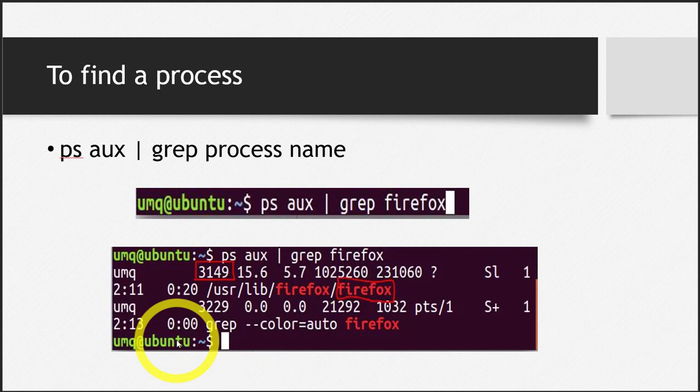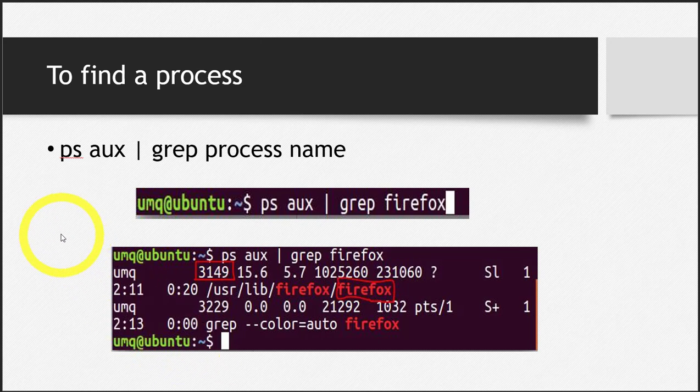Now let's see how we combine these two commands, ps and aux, and then use them to search for any process.